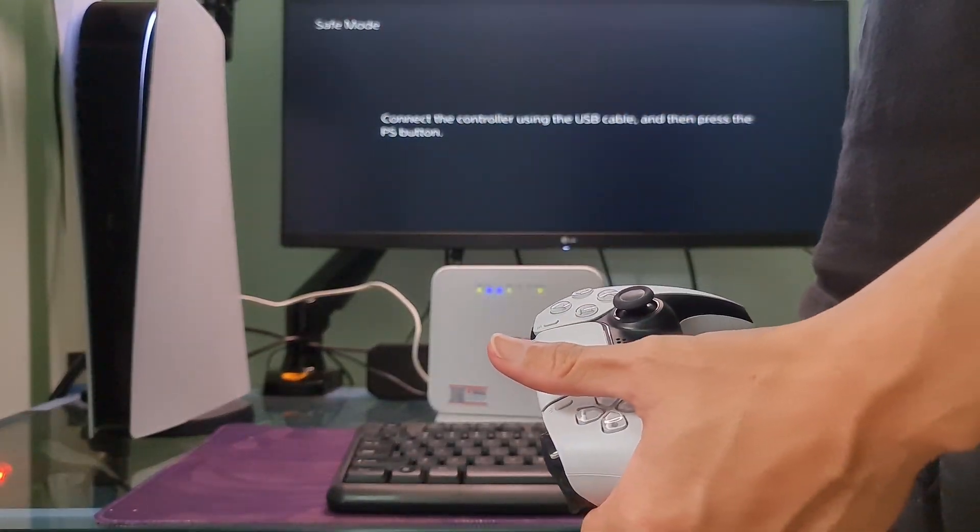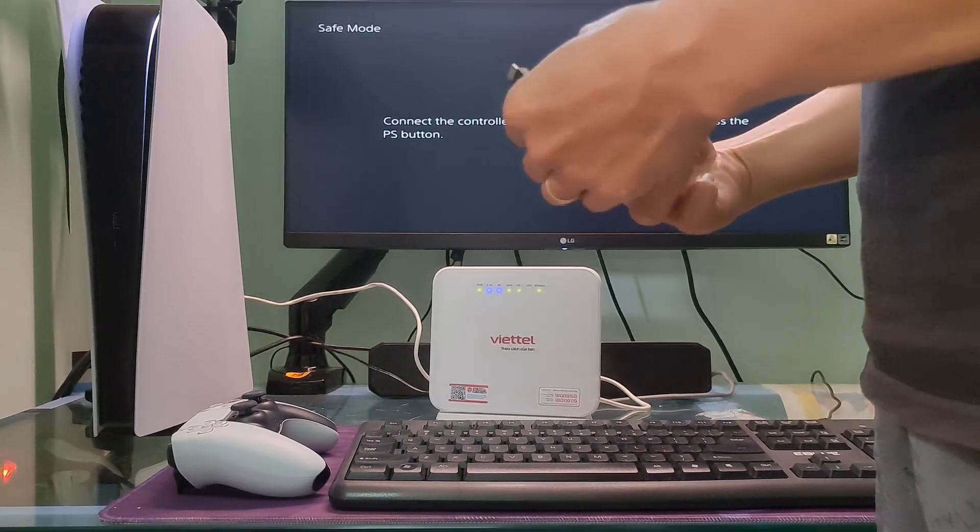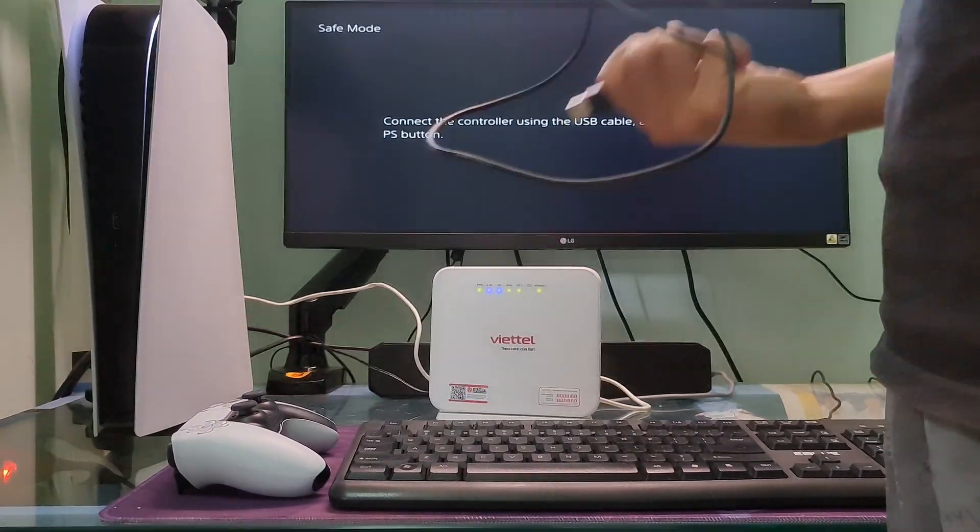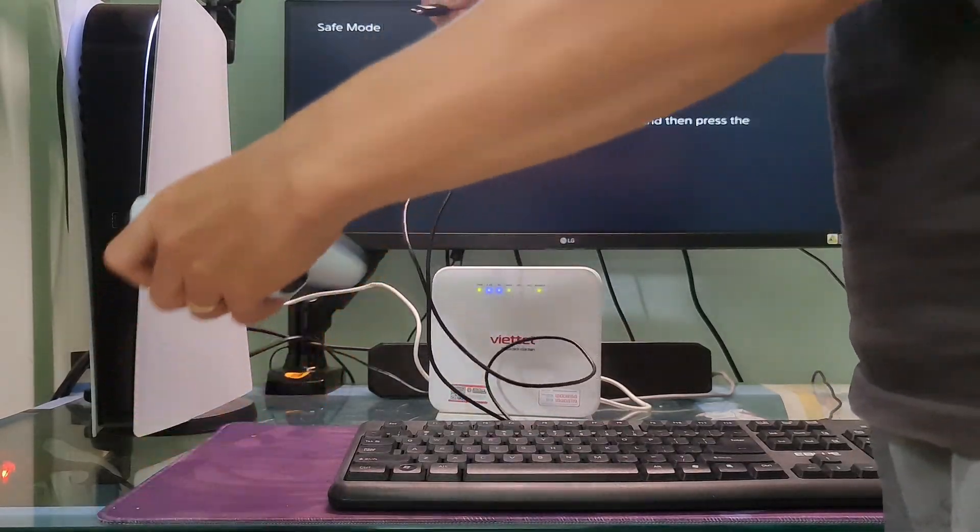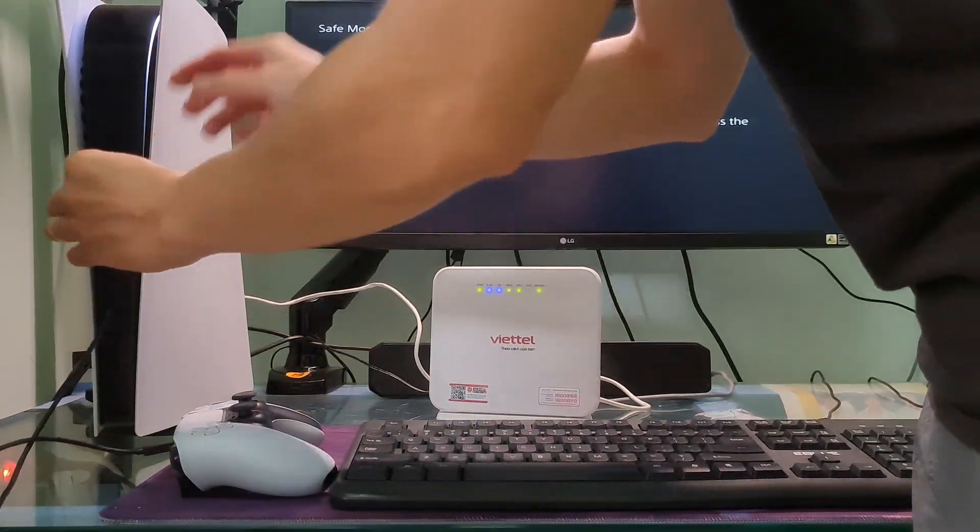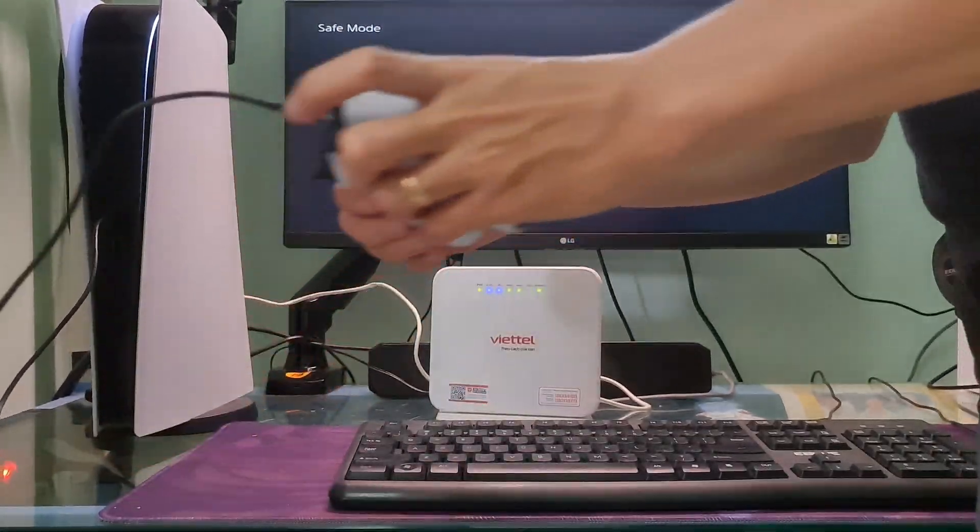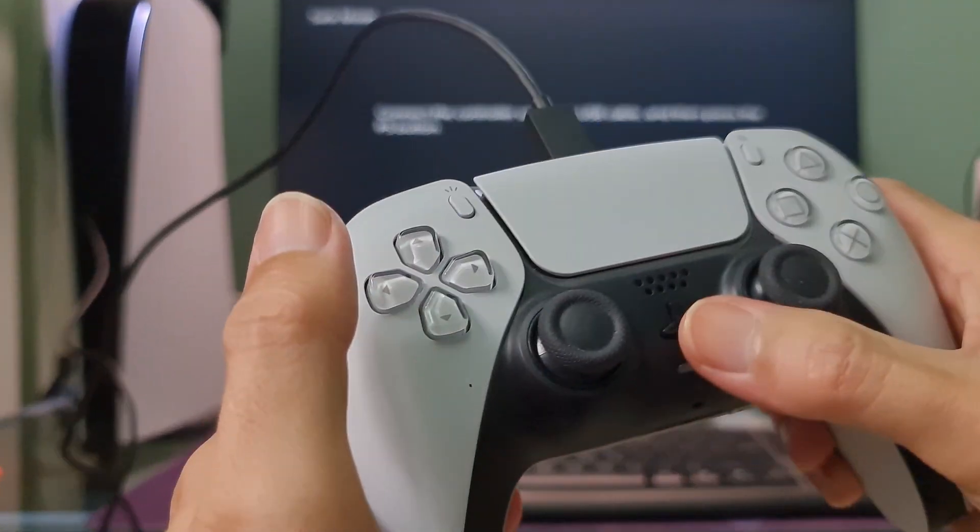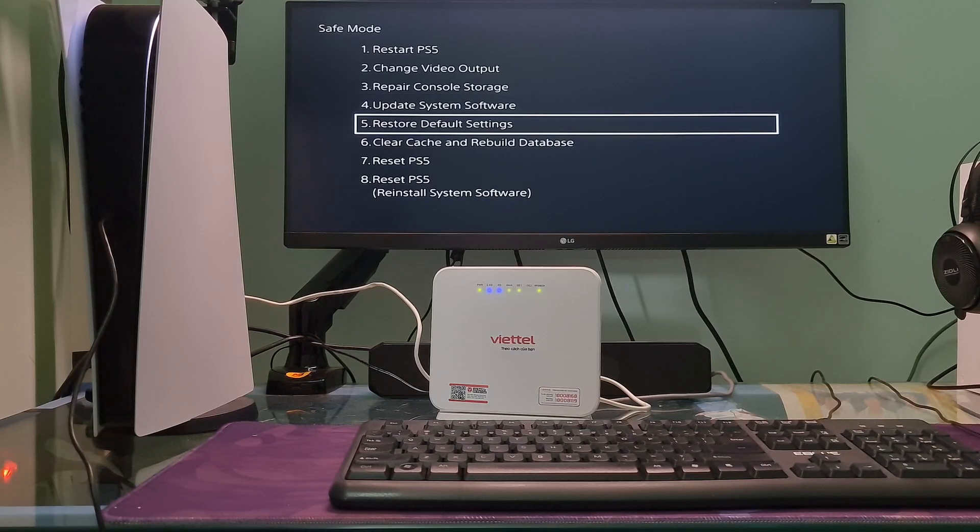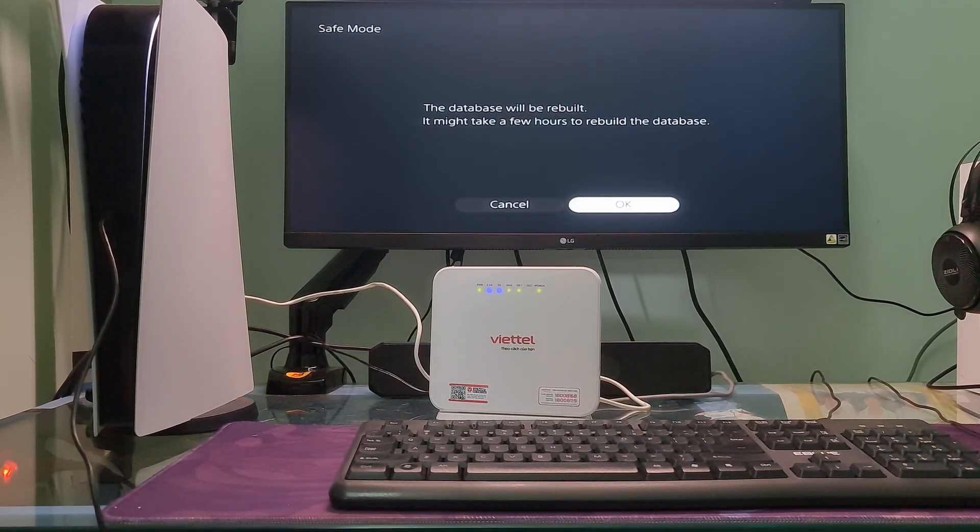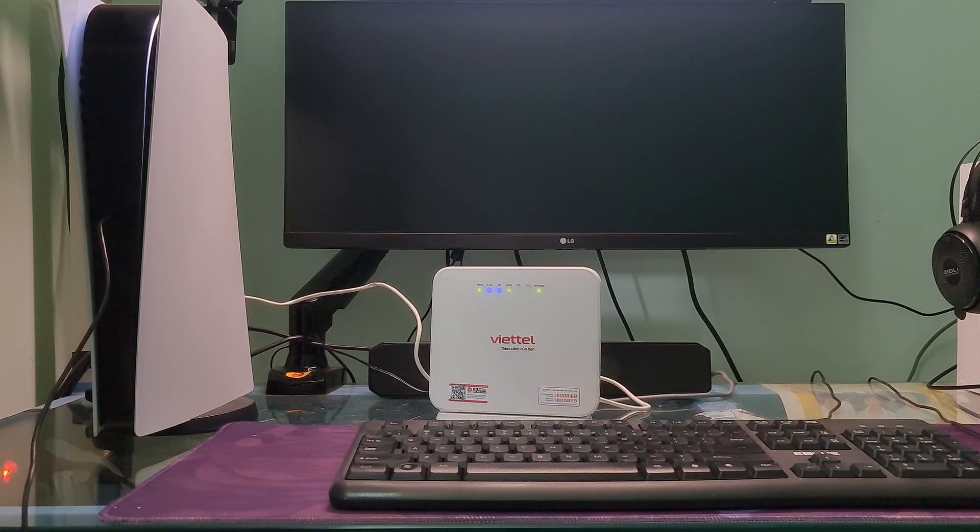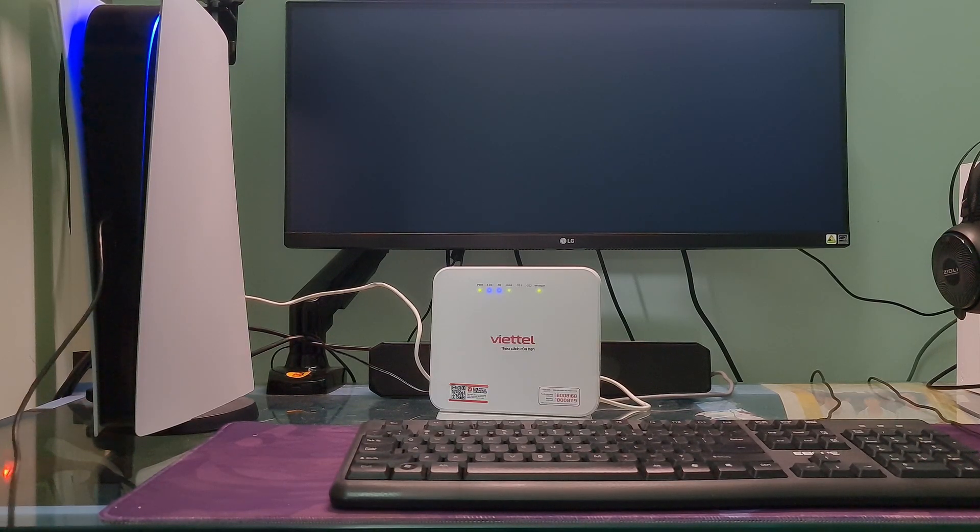Connect your controller to the console with a USB cable. Now press the PS button on the controller. Go to Clear Cache and Rebuild Database. Select Rebuild Database. Wait for the process to complete and restart your PS5 console. Most of the time, this method will help you fix all problems.